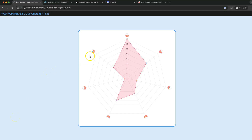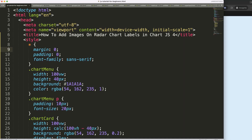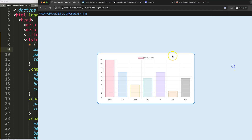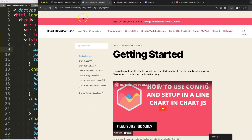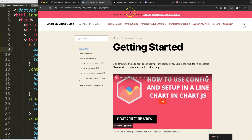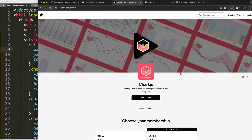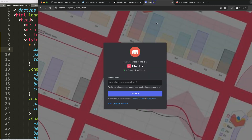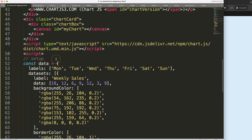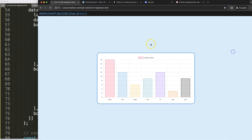In this video we're going to focus on how we can add images instead of labels on a radar chart. To do this, first make sure you have the boilerplate template which you can find on chartjs3.com under Getting Started — the link is also in the description box. If you want the source code for this video and others, check out my Patreon page and join the Discord channel.